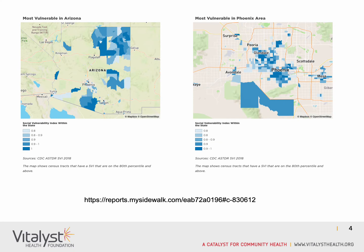What we did here at LISC was also try to understand what were the most vulnerable communities in Arizona. To do that, we used the SVI and selected those census tracts that had an index at the 80th percentile or above. So these are really the communities considered most vulnerable, with an SVI of 0.8 to 1. We did this both for the state as a whole and for the Phoenix area. If you want to learn more and navigate through these maps to understand the vulnerability of each census tract, you can follow the link below.